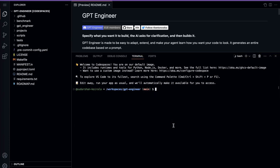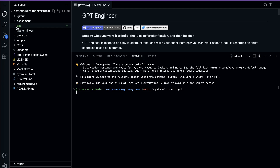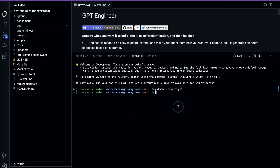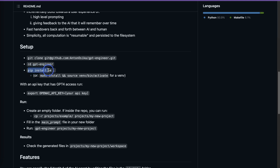To create the virtual environment, type python3 -m venv and give it any name — I'll use 'gpt'. When you run this command, a gpt folder is created, which is our virtual environment. To activate it, type source gpt/bin/activate. Now the virtual environment is activated. The next step is to install all the necessary things.